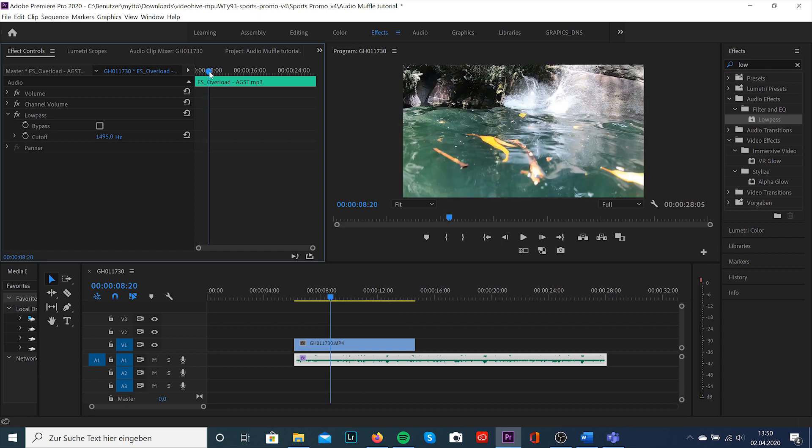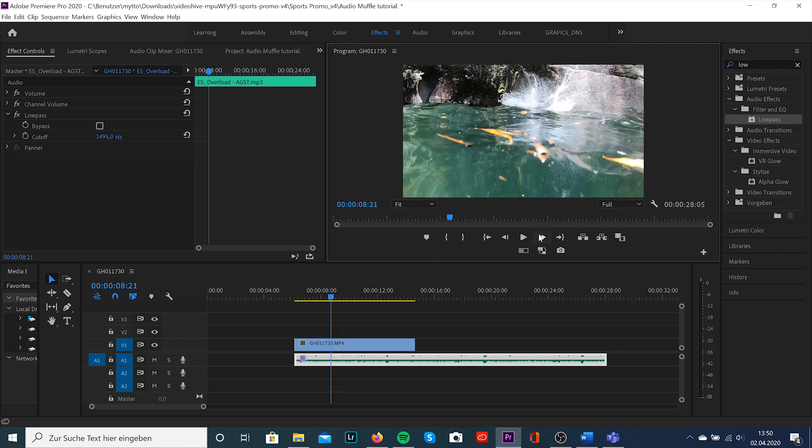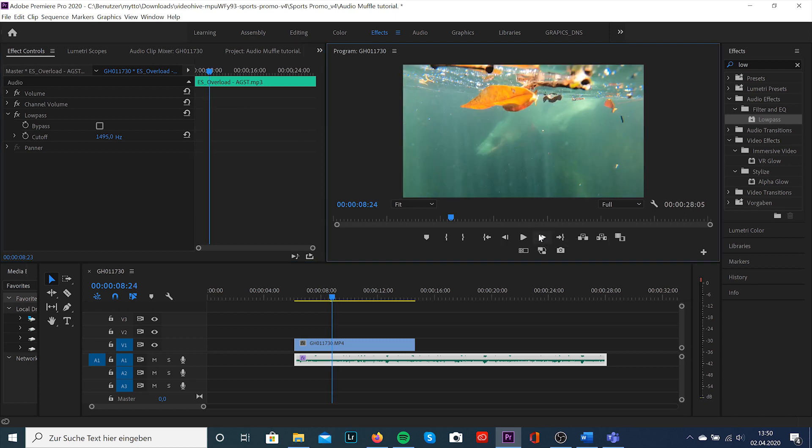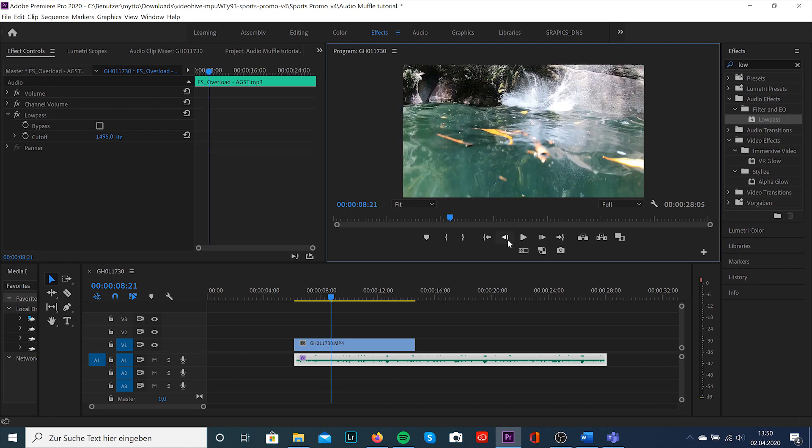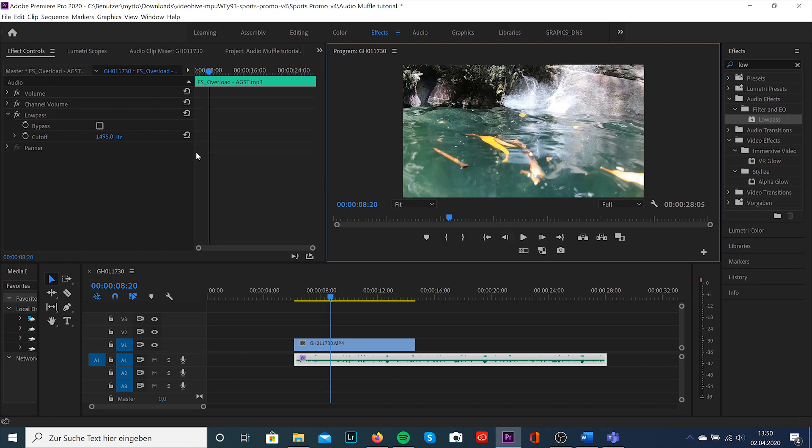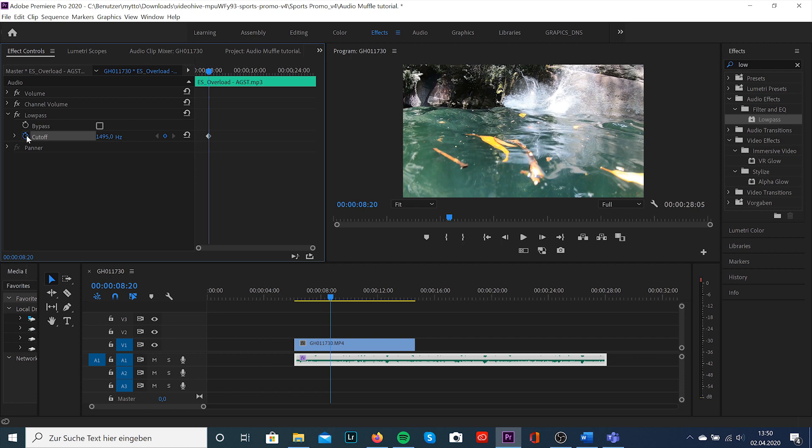Scroll forward to the point where you want to create this effect and we're gonna go a few frames backward to create a little transition to this effect. Okay, make sure the stopwatch of cutoff is selected and we'll add a keyframe and type in 20,000.